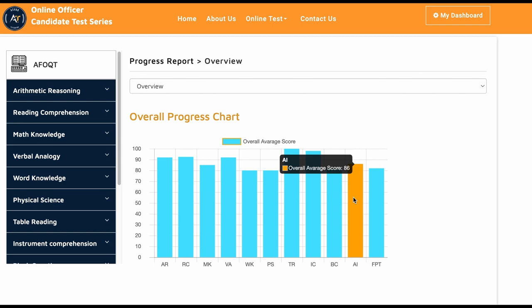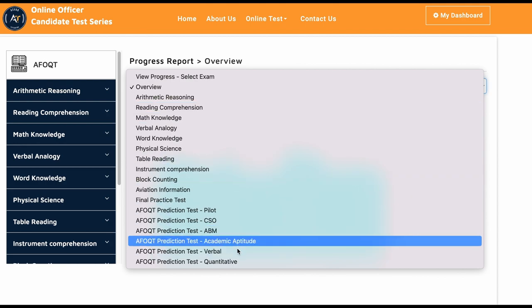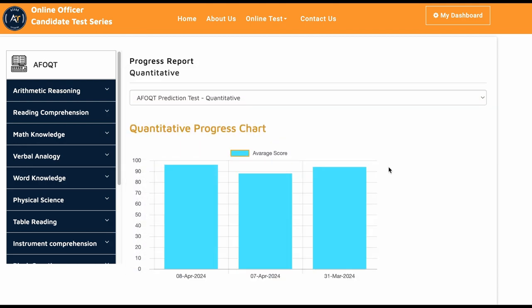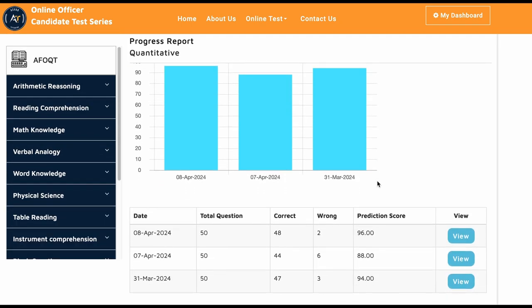He took a few prediction tests on the website. You could see here how he did overall. This is his quantitative score. He took a few quantitative tests. He scored 96, 88, 94.